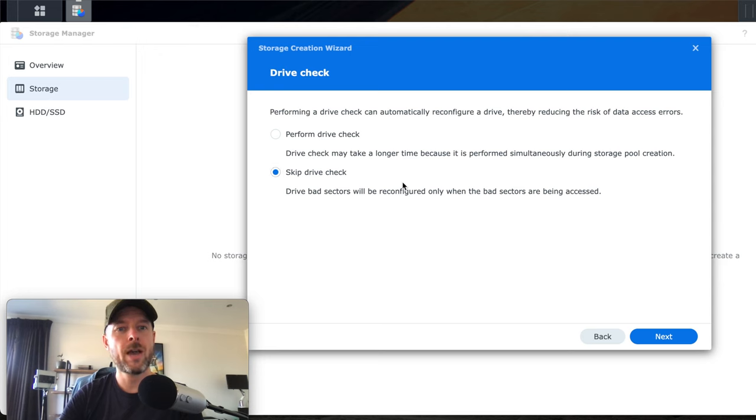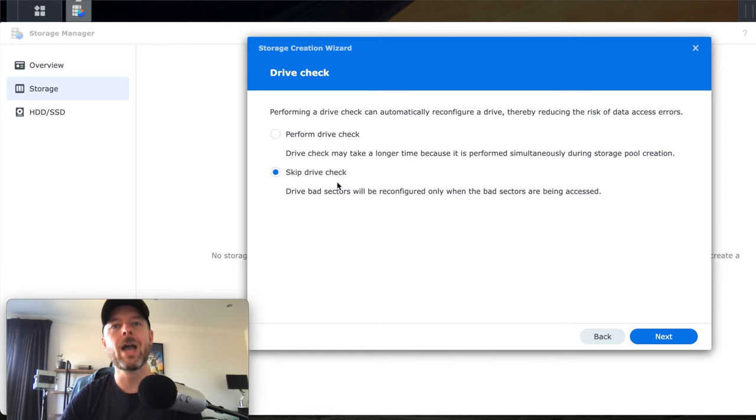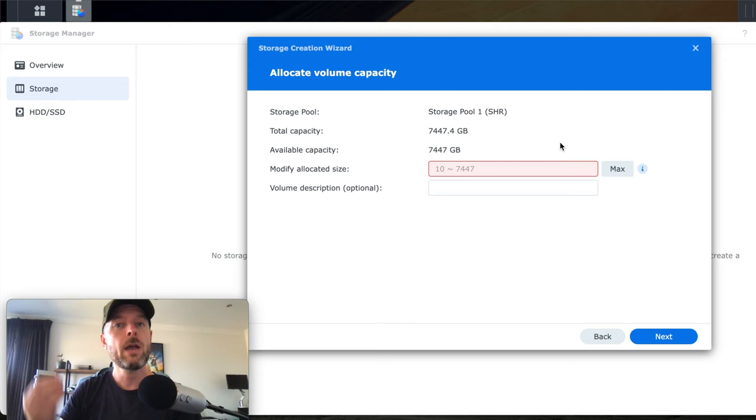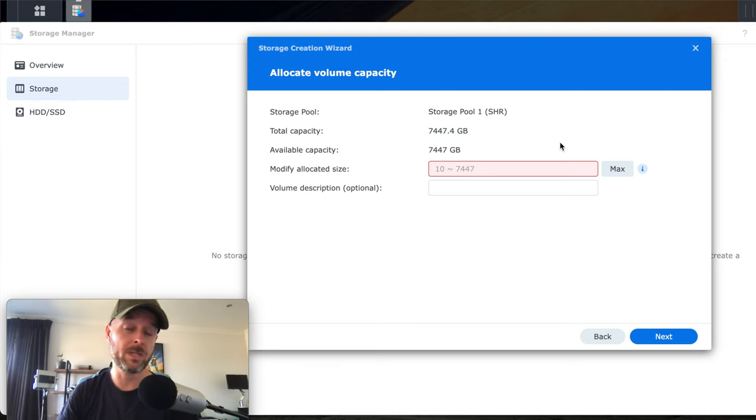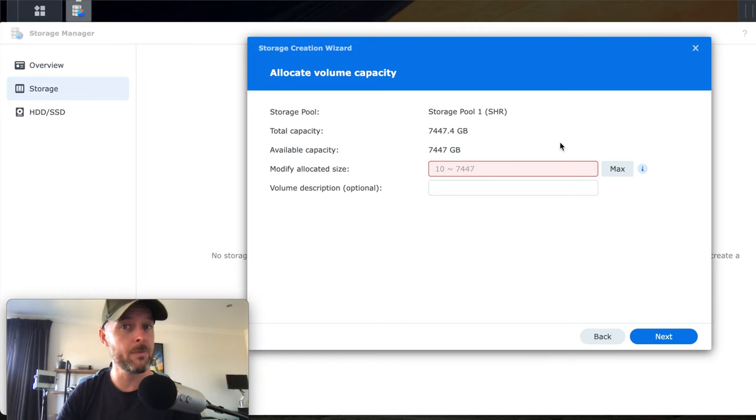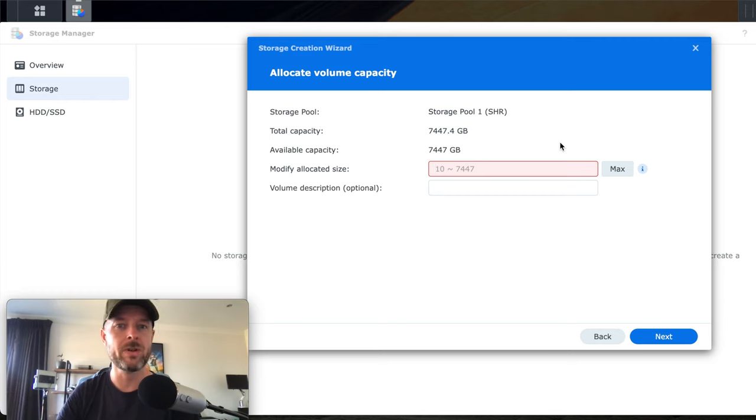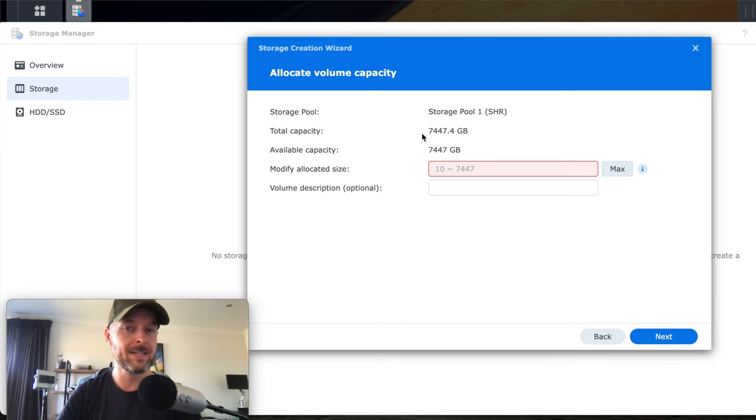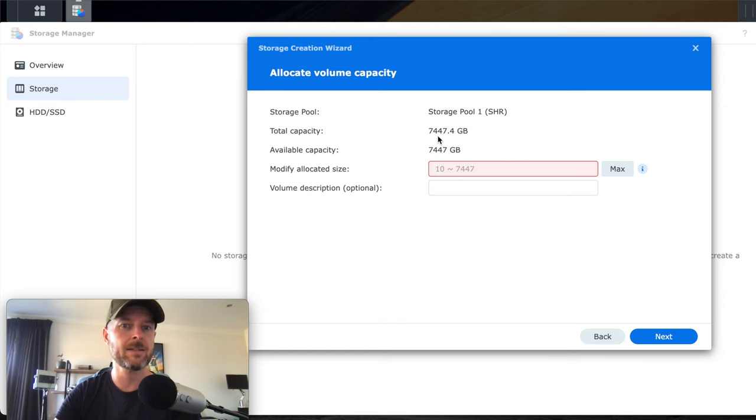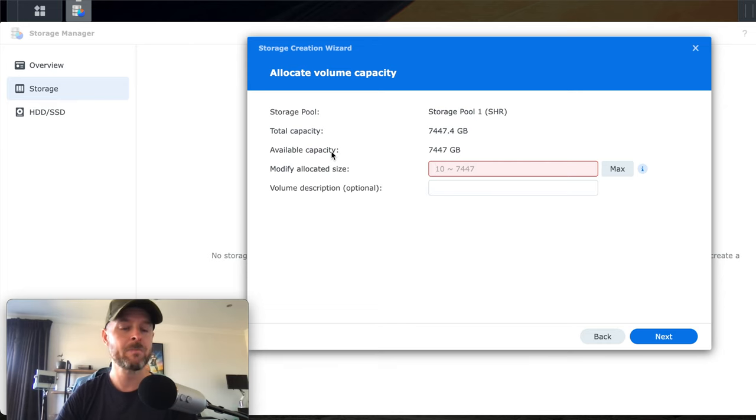Next, now, do you want to do a drive check? You can perform the drive check or you can skip it. I would generally skip it in this case and manually look at it if you do need to have any drive checks. And then in the storage pool, you now create the volumes. And the volumes is essentially what's going to be accessible from the network, what you're going to be able to access from your computer to be able to get all your files and actually use your NAS.